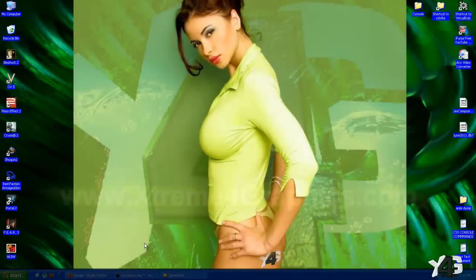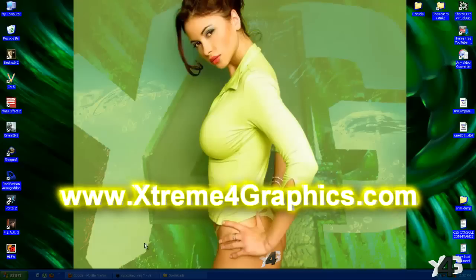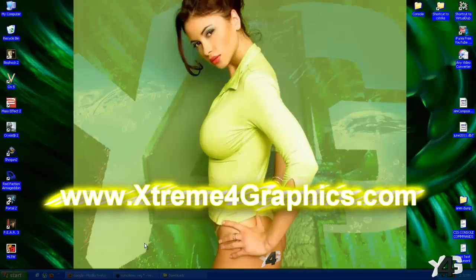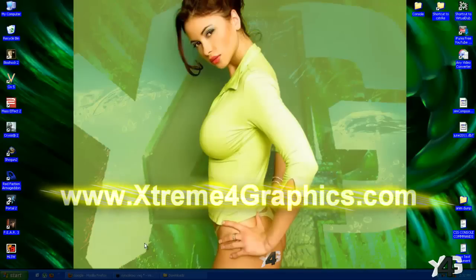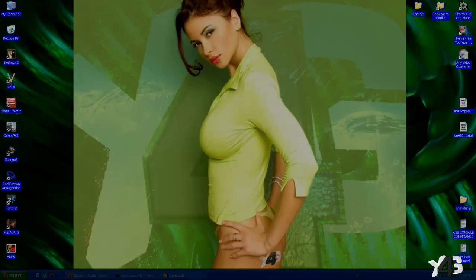Remember to visit X4G — that's www.extremeforgraphics.com. If you have any need of any tutorials, feel free to drop us a thread — we're more than happy to help you out. Go ahead and register and join our community there, it's free. We're all about helping each other, sharing our ideas and talents with each other. Thanks for watching.